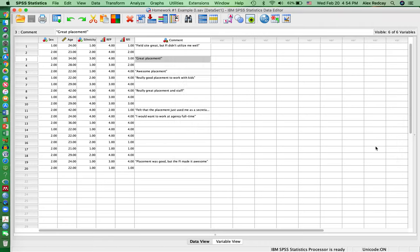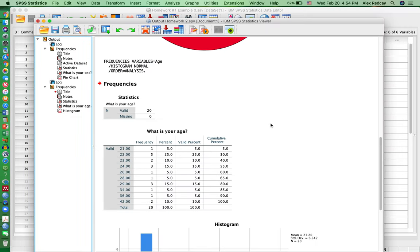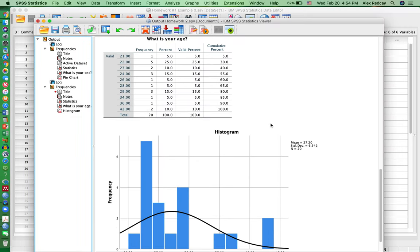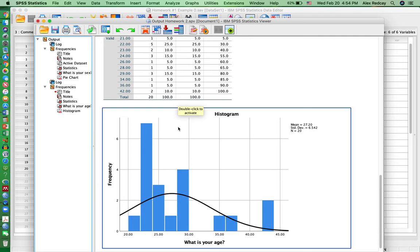Continue, then OK, and then up pops your frequencies here—the percentage for each age—and then the histogram with the picture.